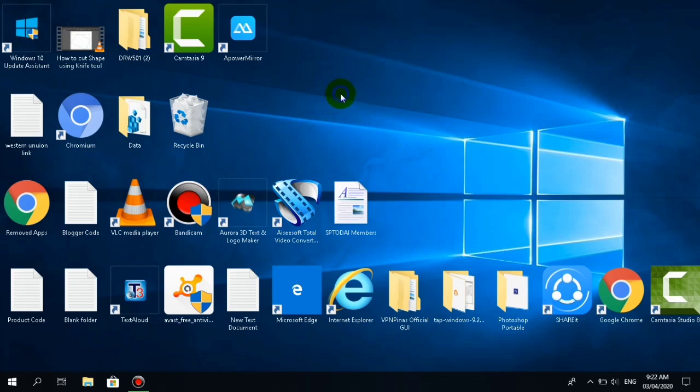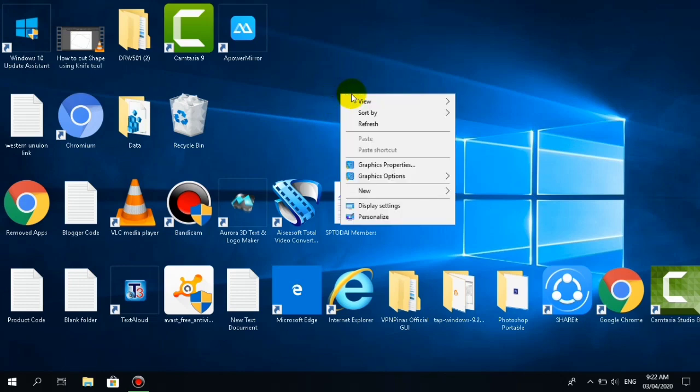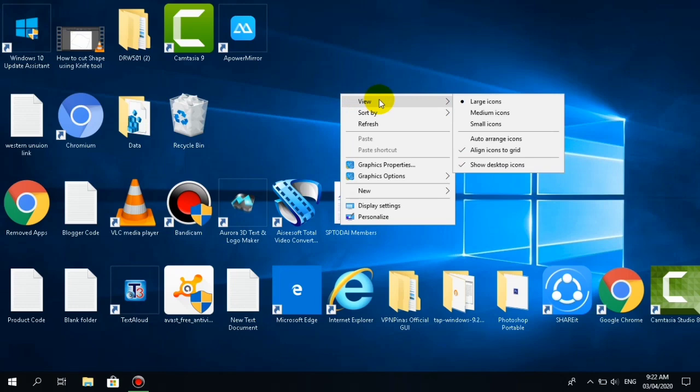To change the size, right click again and click view, then select medium icon. The medium icon is the default setting on your desktop.